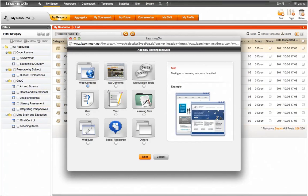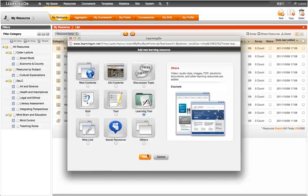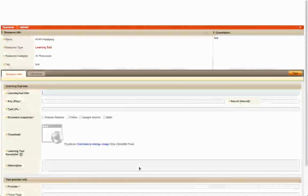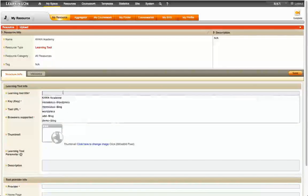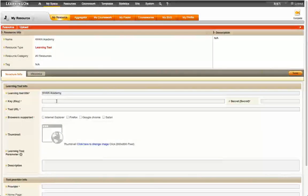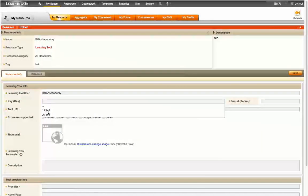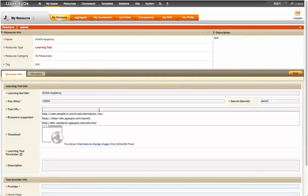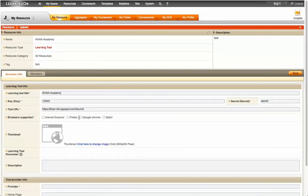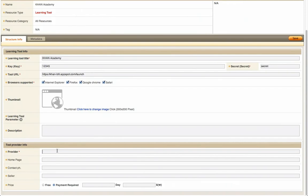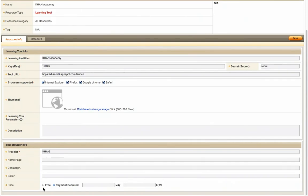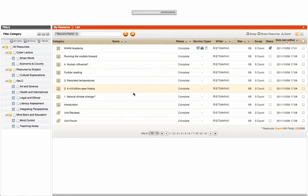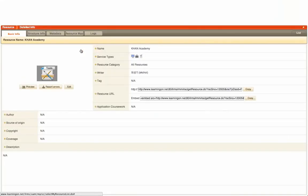The external tool for our Learning Tool is a website hosted by Khan Academy. So I will just give the same name, Khan Academy, and the key and secret credentials, and most importantly the launch URL info. The next step is to select the browsers that the Learning Tool, in this case Khan Academy, supports. Press Save and Preview to make sure the Learning Tool is running as intended.